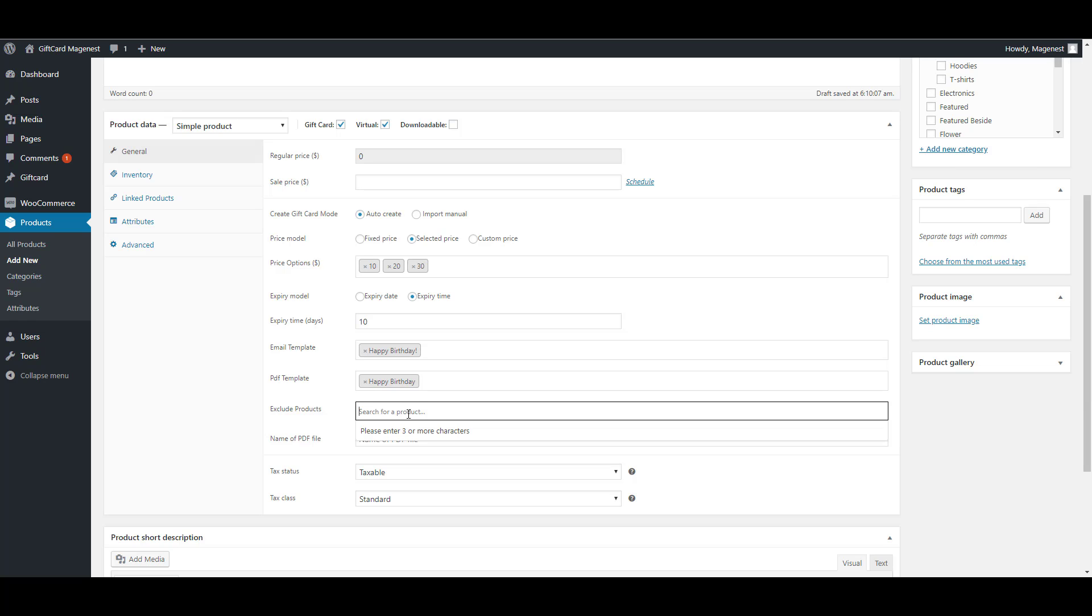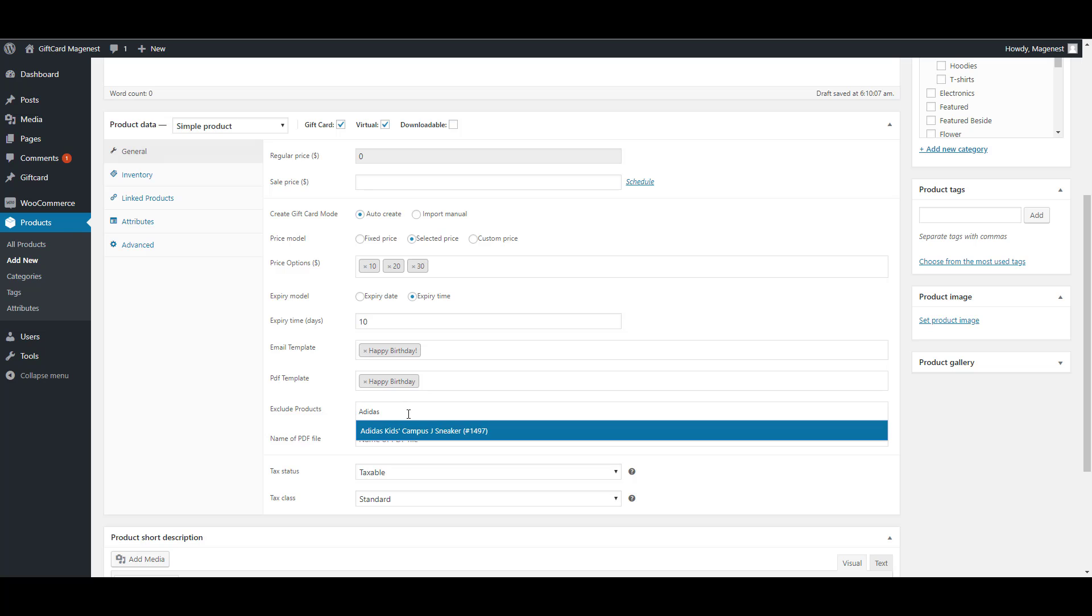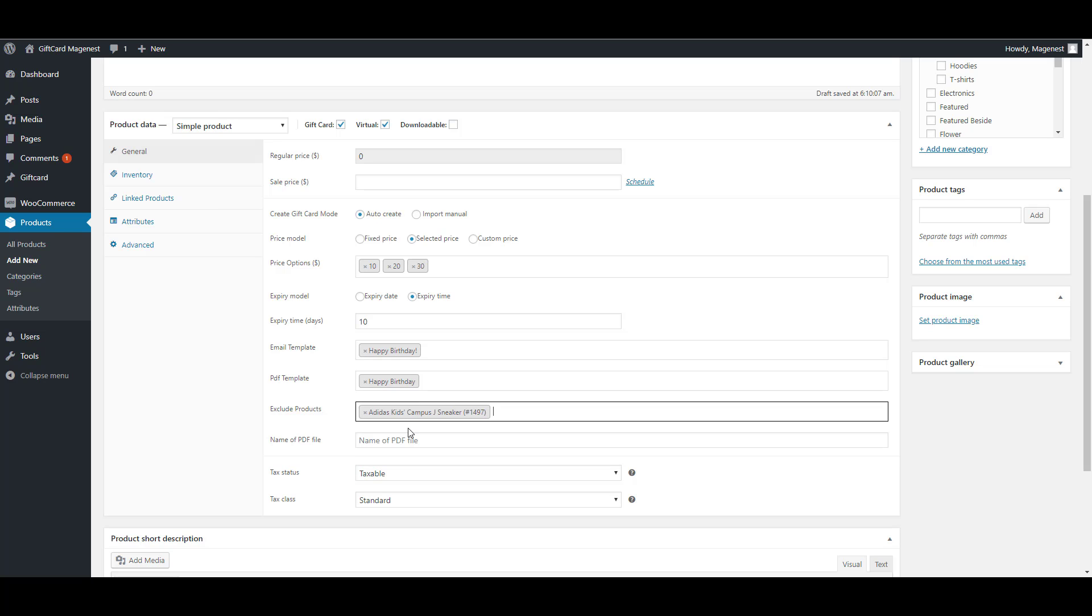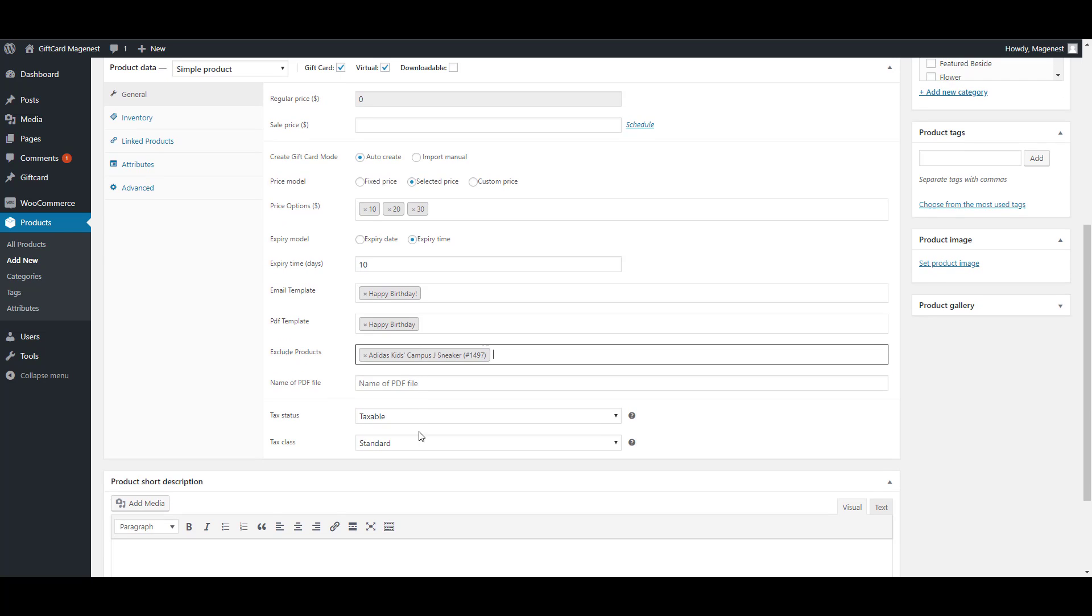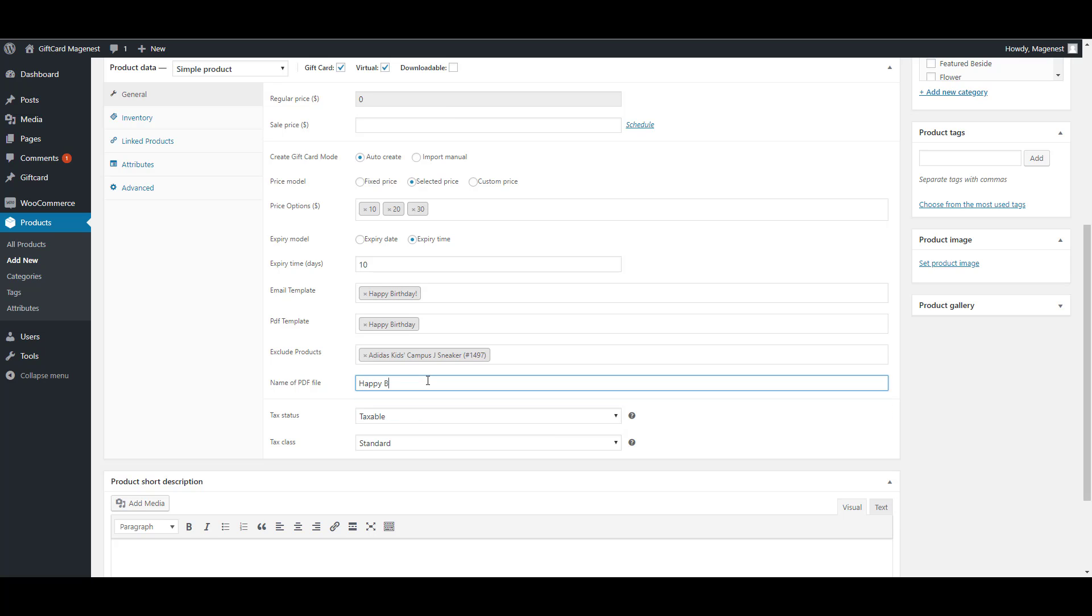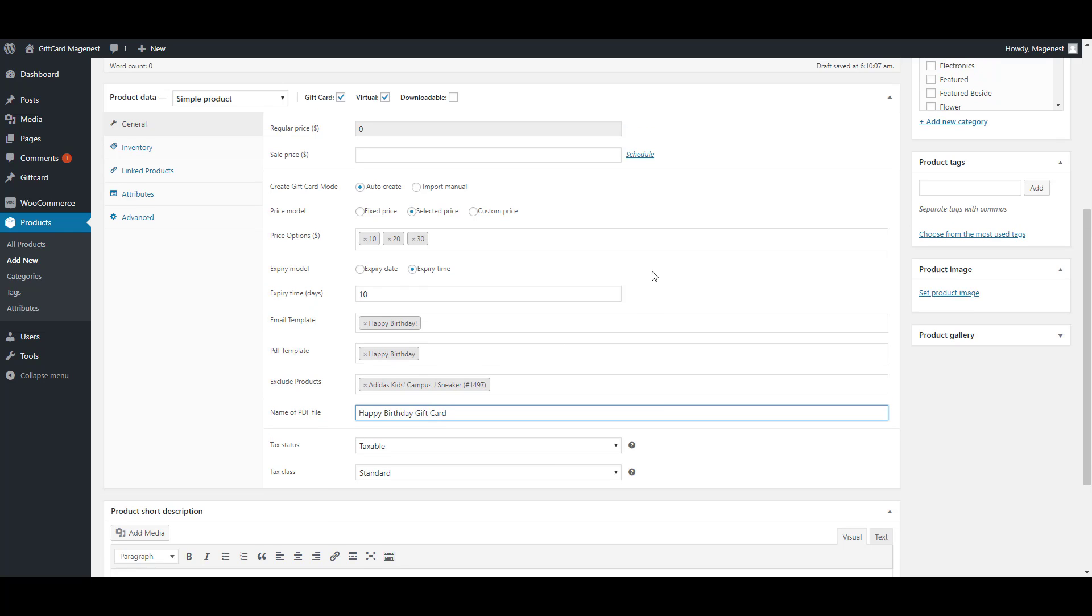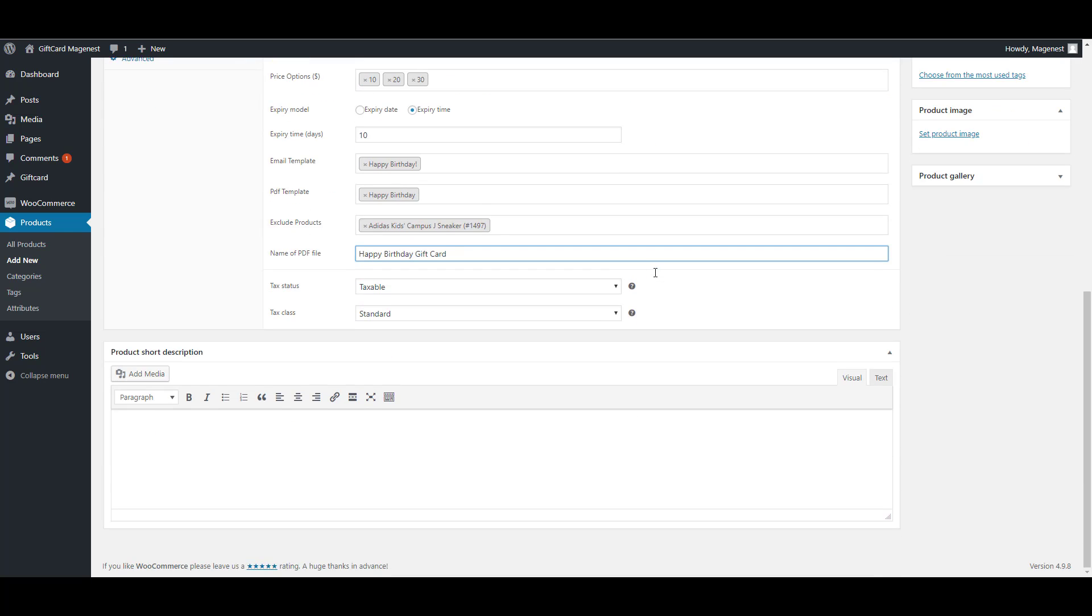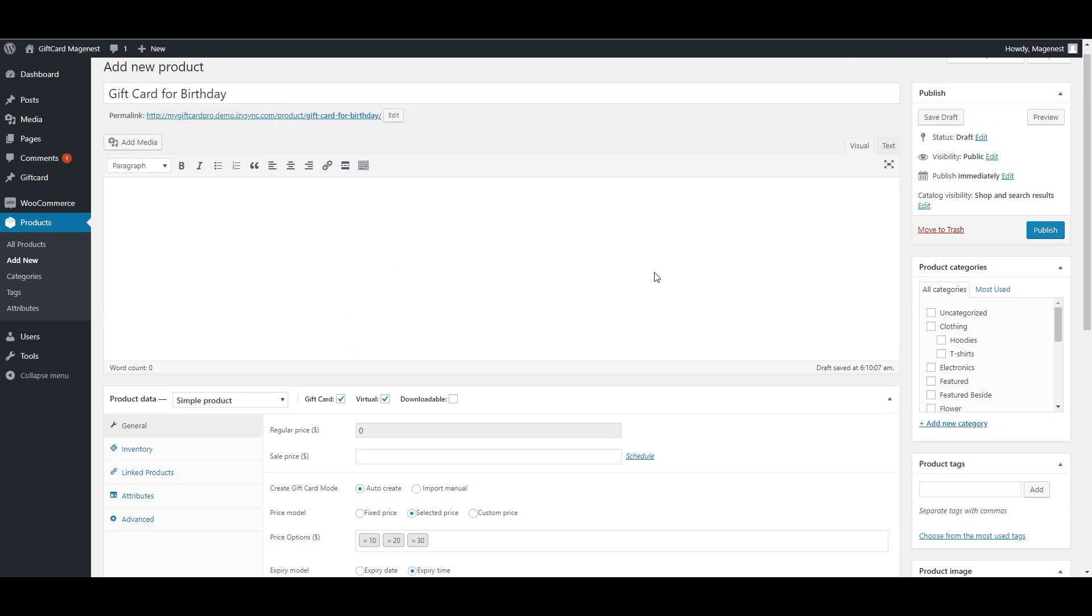Next is excluding the product. This is our new feature that allows you to exclude one or more products from the coupon application list. In here, I'll try with one product. Then you can name the PDF file that is attached to the gift card email. I will upload an image for this product and we're done.